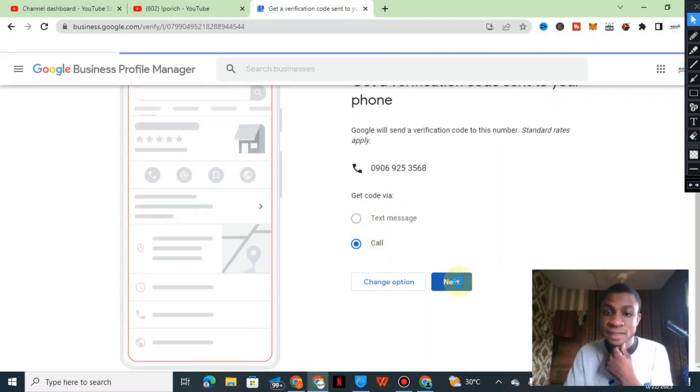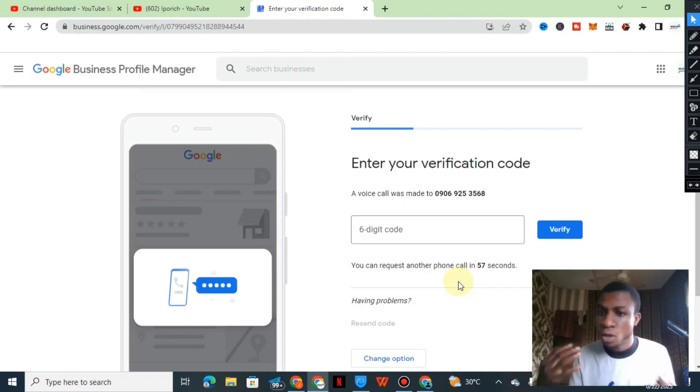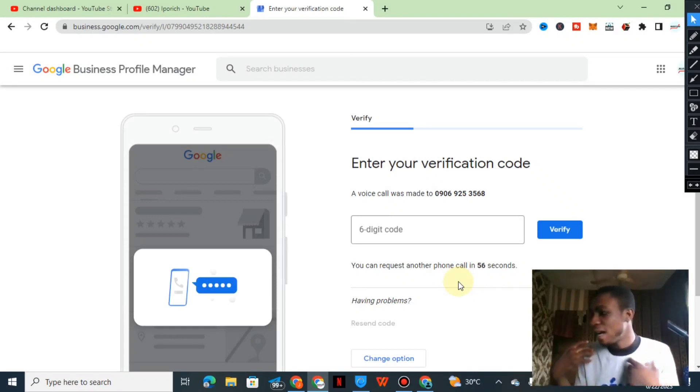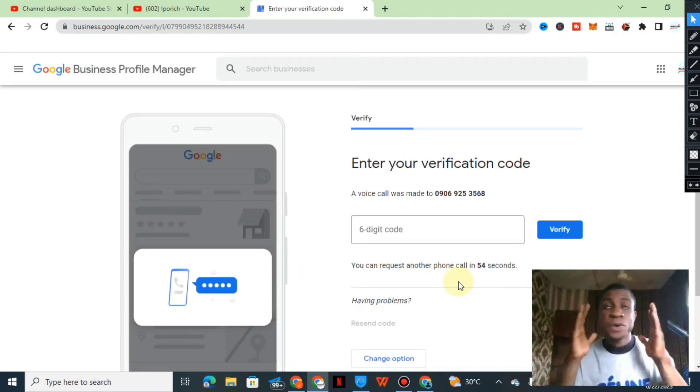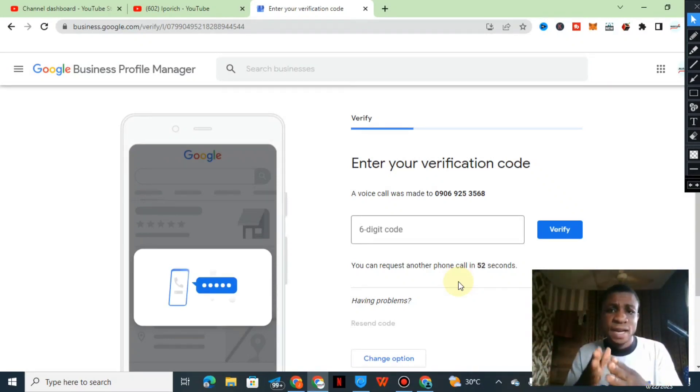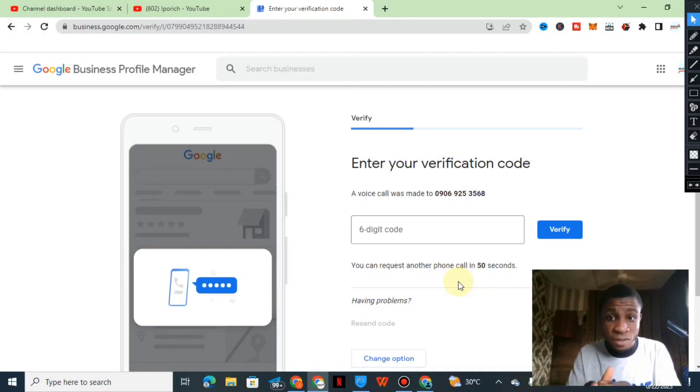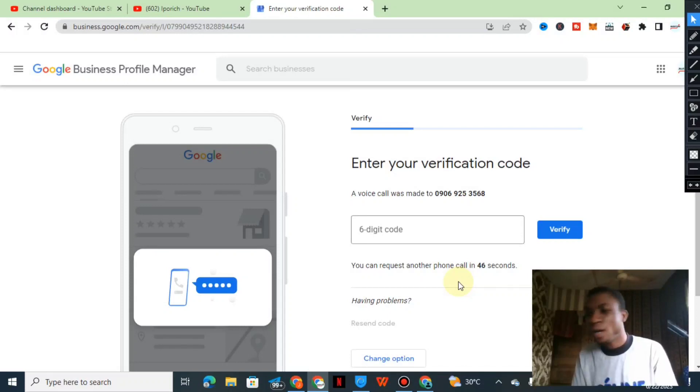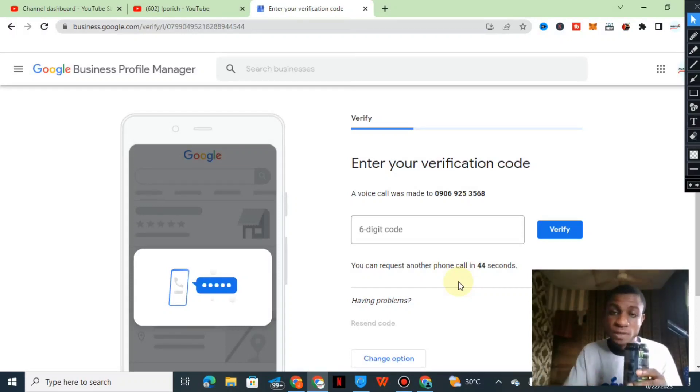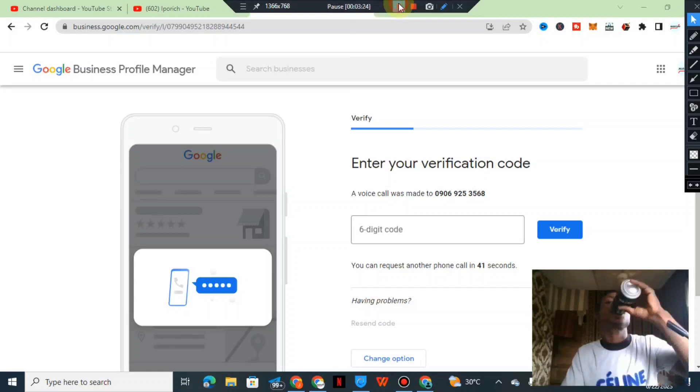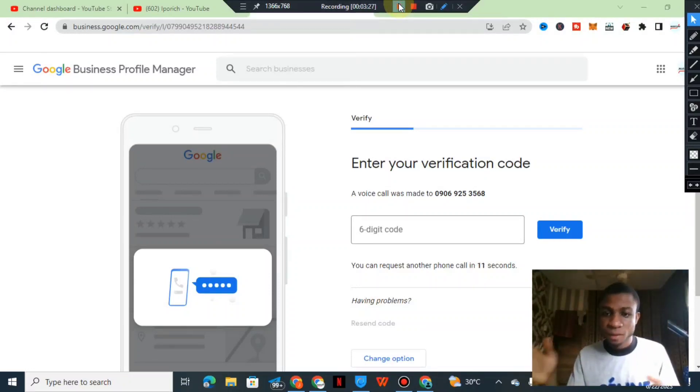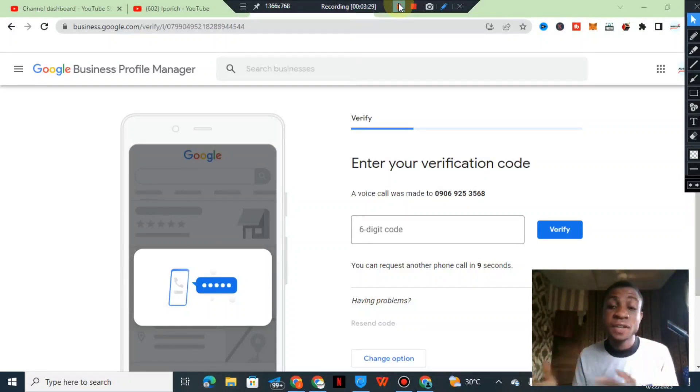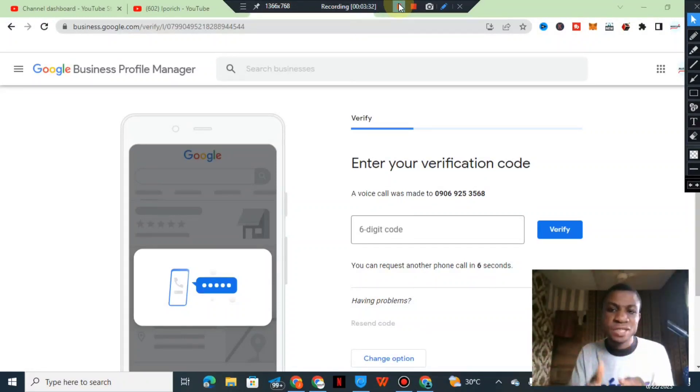Let me click on the call and let's see if I will receive a call from them. If I receive the call, then I will input it into this business and then from there everything will be perfect. Let me try to wait for it, let's see if I receive the call.